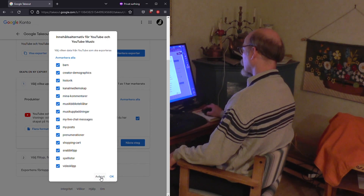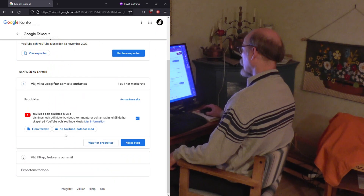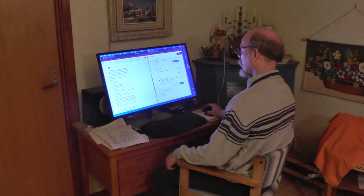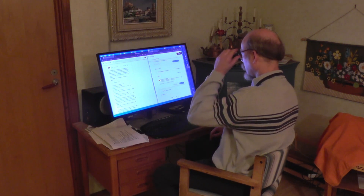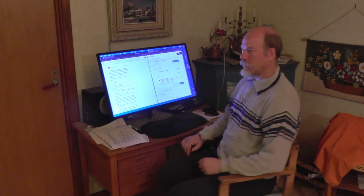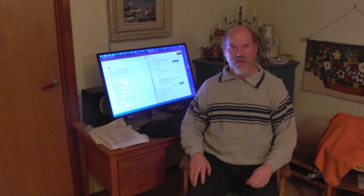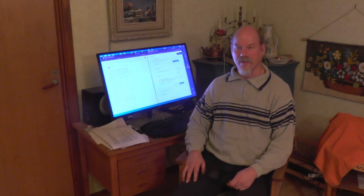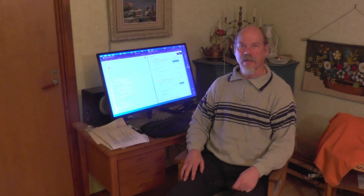You proceed, and then you will choose to download via email a link, and it will work.